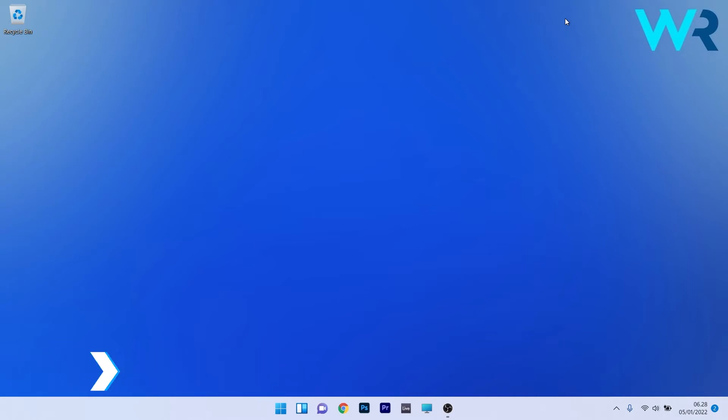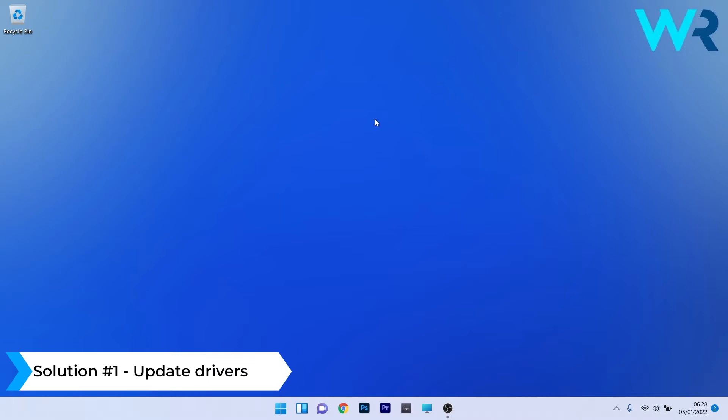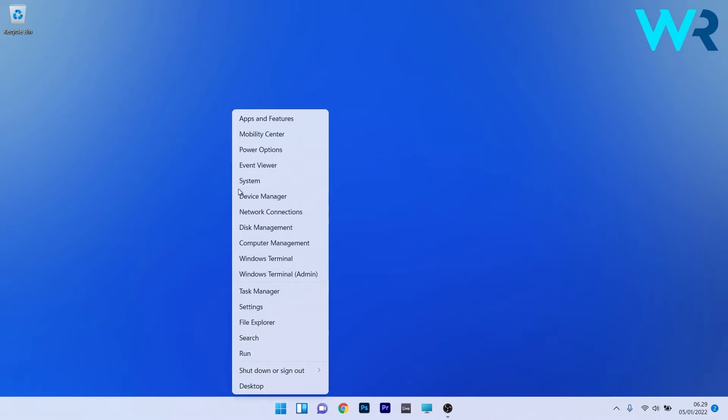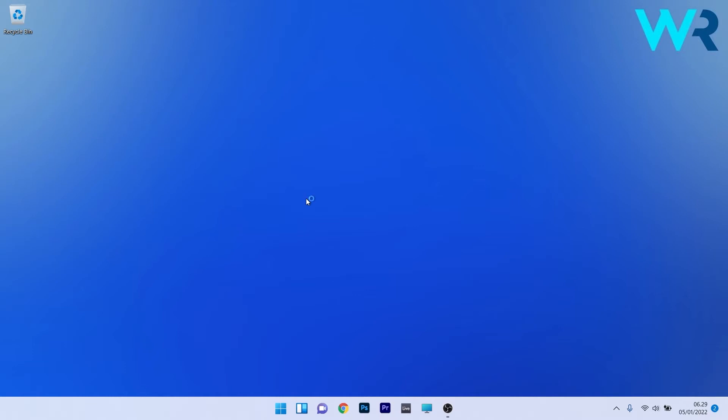The first solution you should always take into consideration is to update the drivers. To do this, right-click the Windows button then select Device Manager from the list of options.